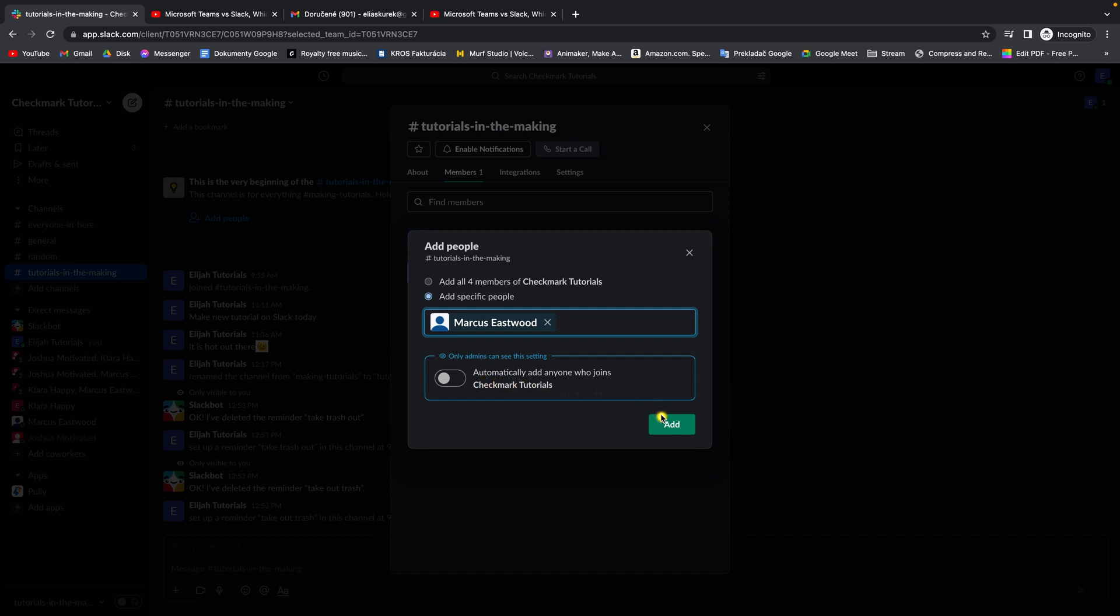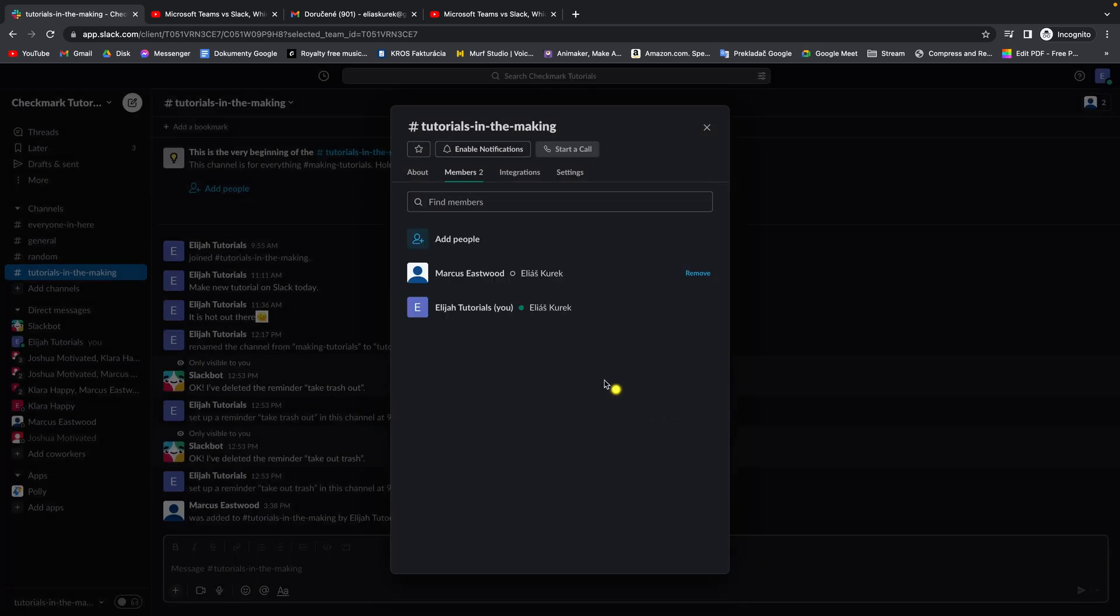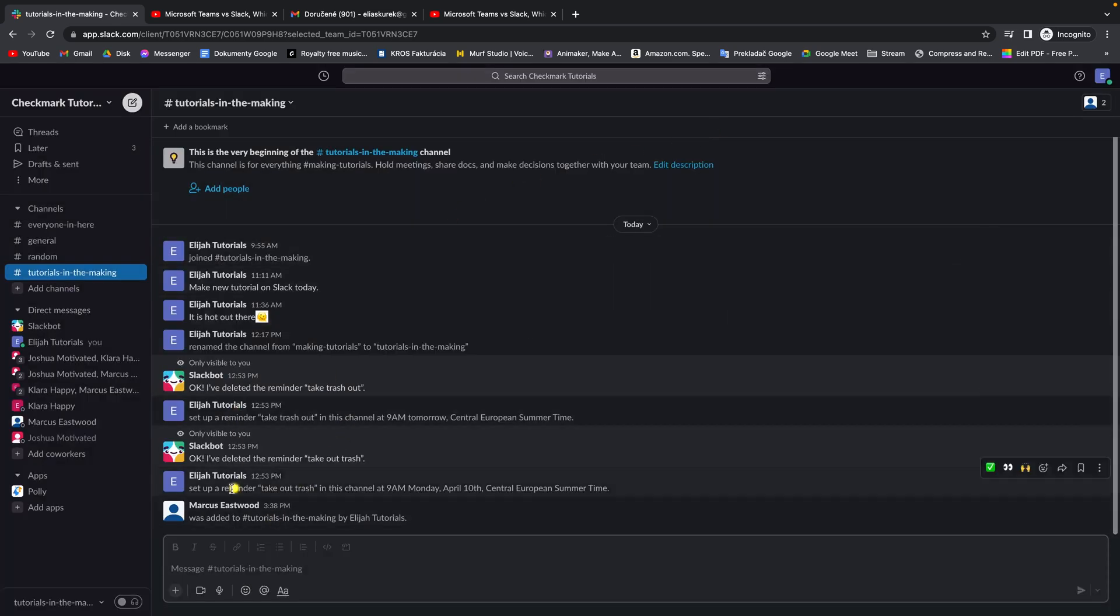When you are done, just click Add, and as you can see, Marcus Eastwood is now a part of this channel. So it's really that easy.